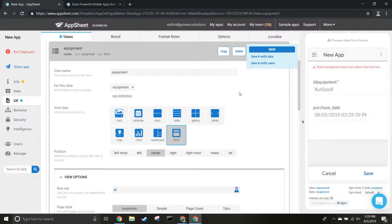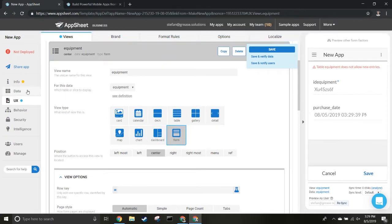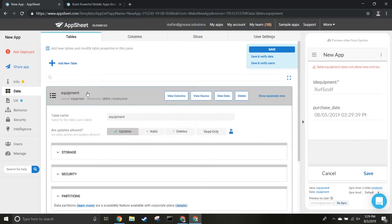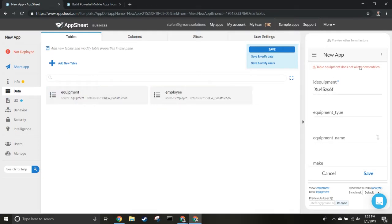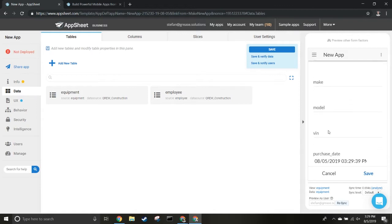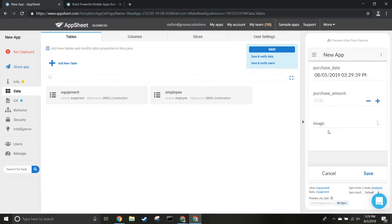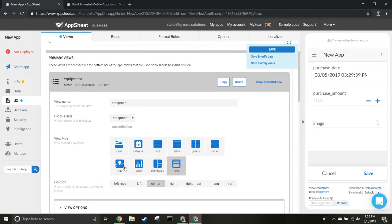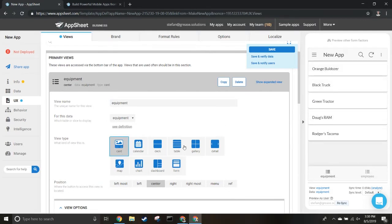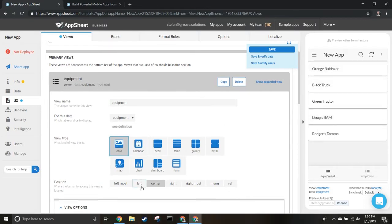Right now this table doesn't allow new entries, but that's easy to change. Enable 'Adds' and once saved, the error would go away. You can now add new data. You've got other views you can use as well, like cards - pretty handy views.